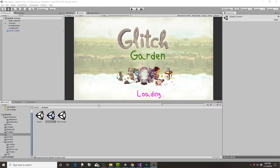Alright, the current game we're making is called Glitch Garden. It's a Plants vs. Zombies clone, and here's where we're at so far.